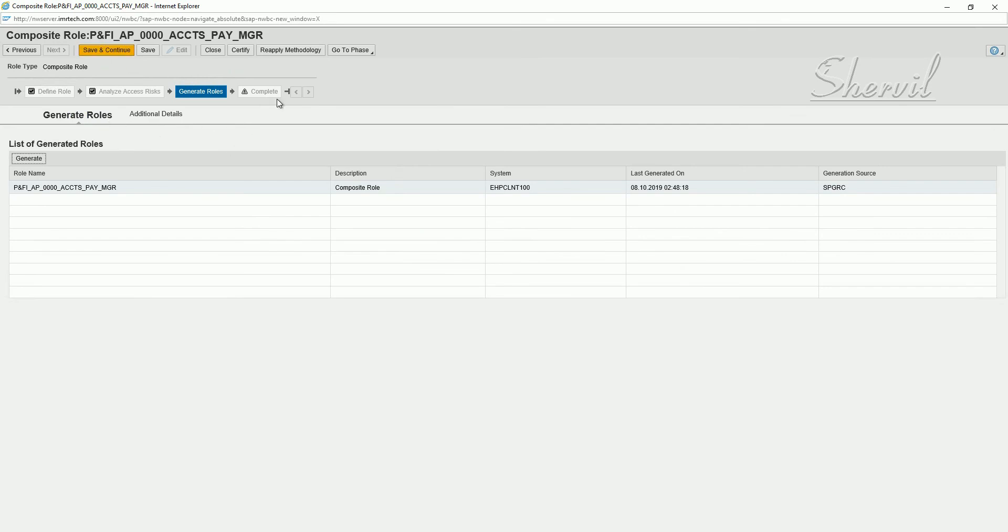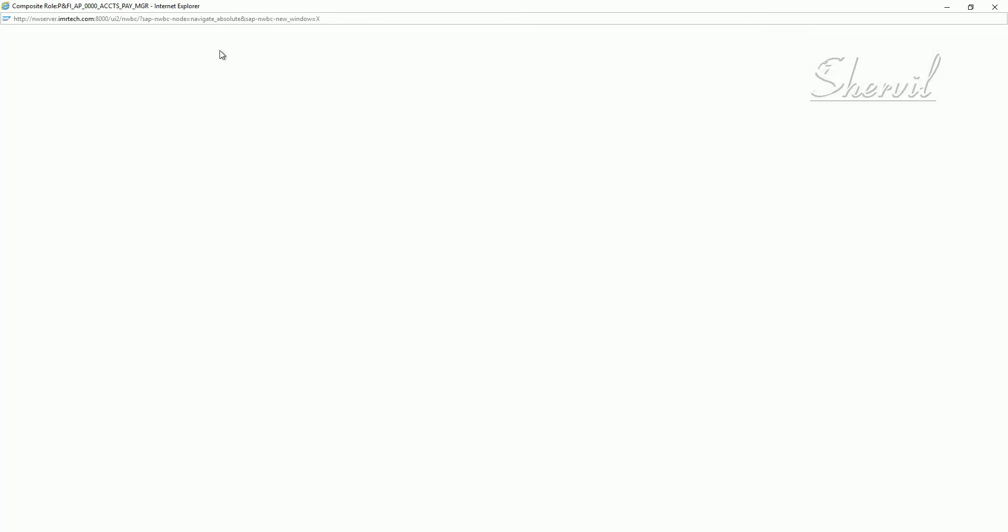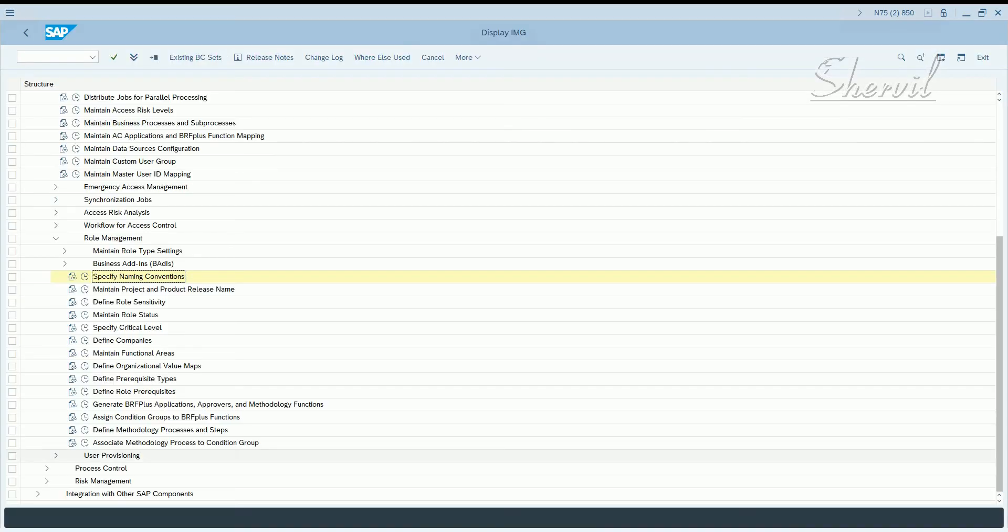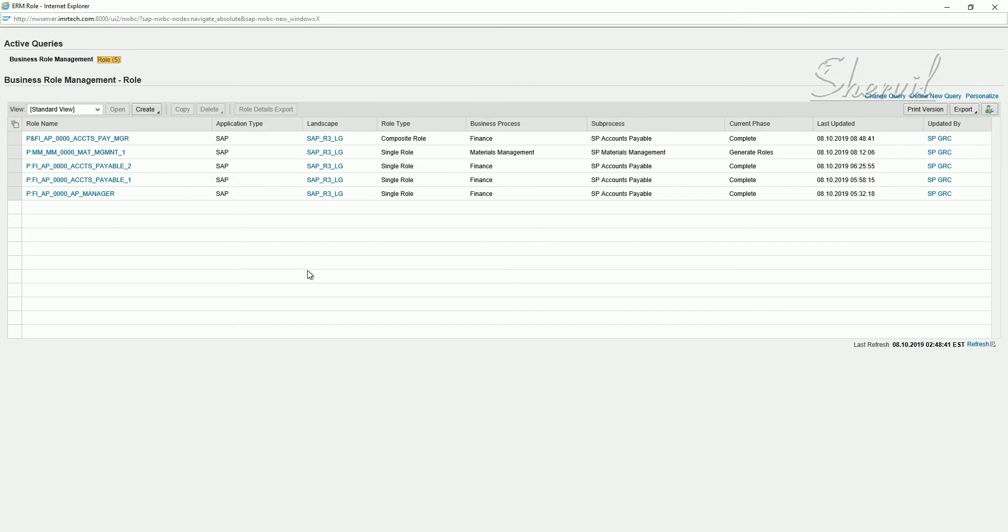Now close. Any role to be available in BRM for provisioning has to be in the complete status. So click on save and continue. So now it's complete. Close.